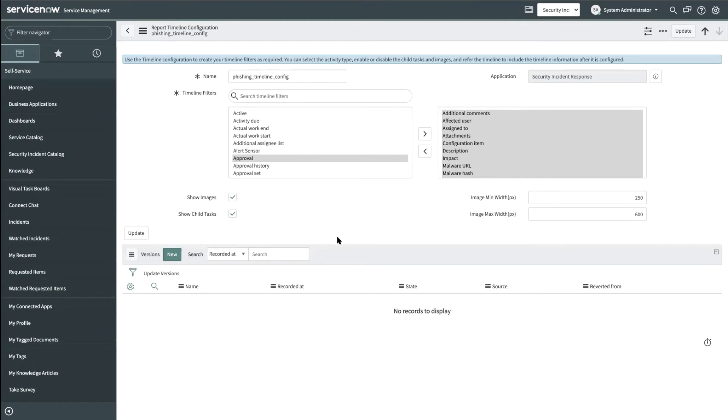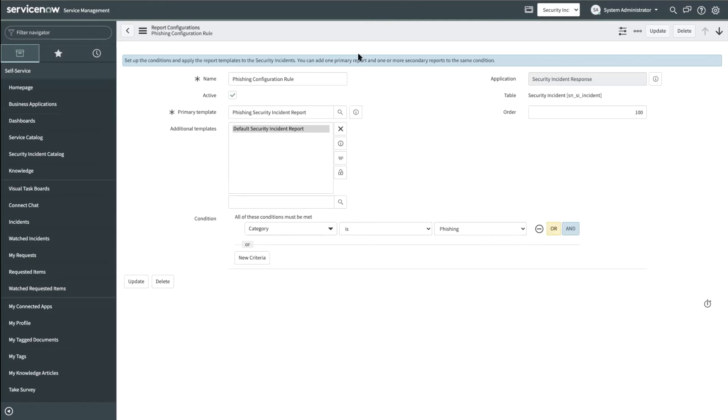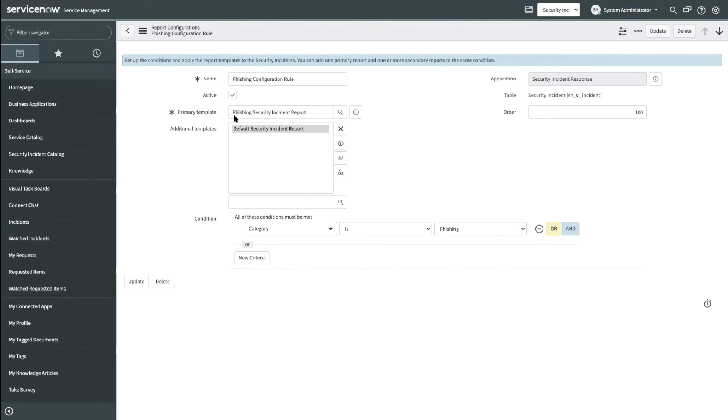So far we have taken a look at how to build a template. Now let us also see how to assign these templates to security incidents. It is possible through the help of report configuration. Here is a sample report configuration that assigns these templates to all the security incidents belonging to the category phishing.